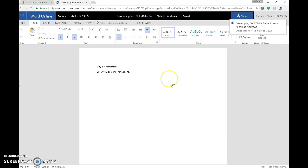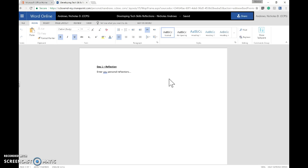We will continue to complete more reflections after Day 2, 3, and 4, which we'll use as a basis for future exploration. Hope this has been helpful, and I'll see you during the sessions.